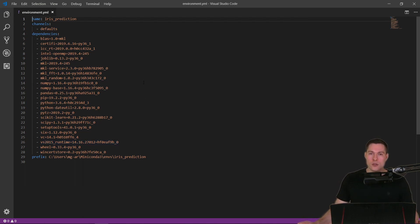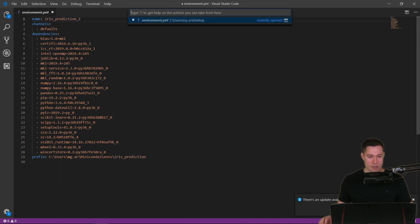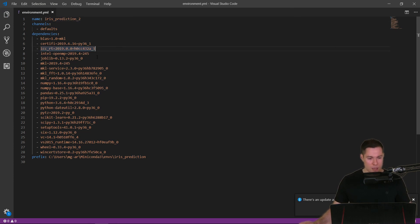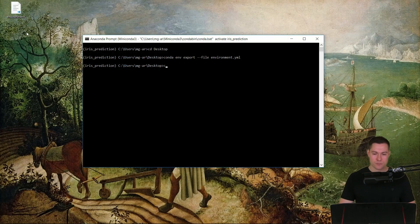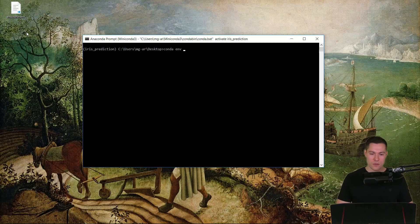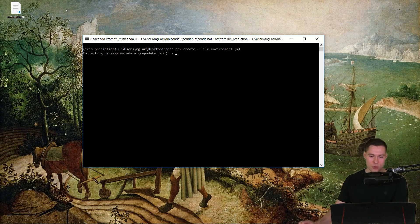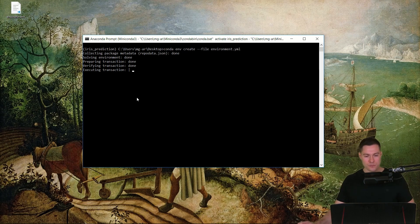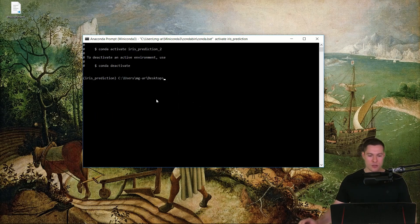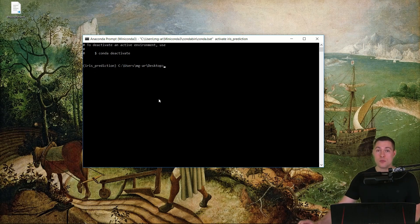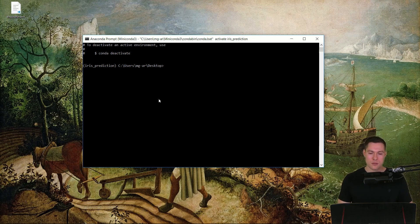Now let's see how we can create a new environment from this particular file. First let's rename the environment in the file to irisPrediction2, then save it. The command to create an environment from a file is `conda env create --file environment.yml`. Make sure you are in the same directory as the file. Once it finishes, we can list all environments with `conda env list`. As you can see, we have three environments: the base environment, irisPrediction, and irisPrediction2 created from the environment file.